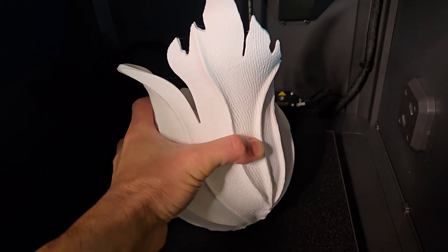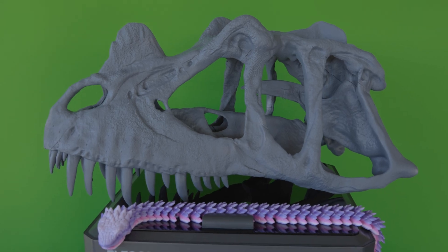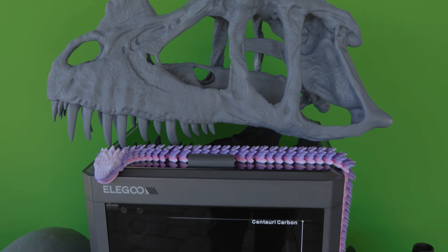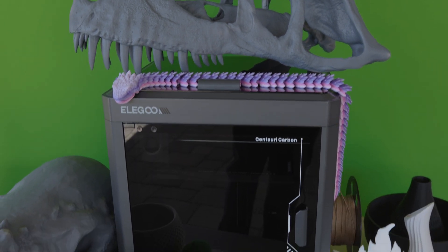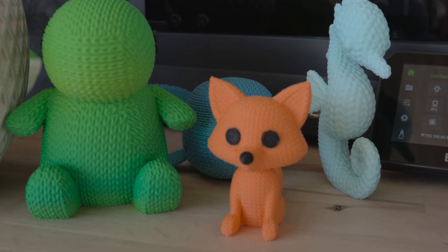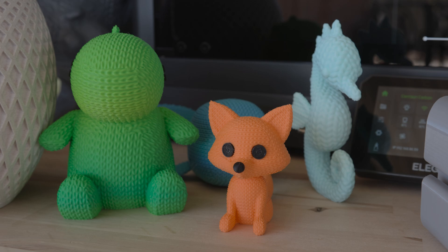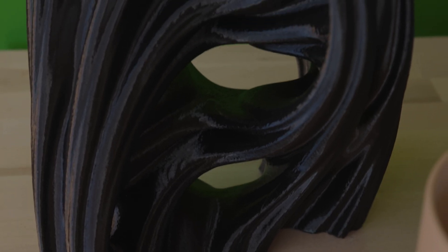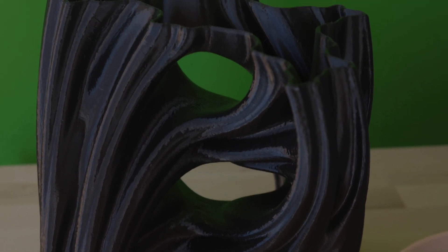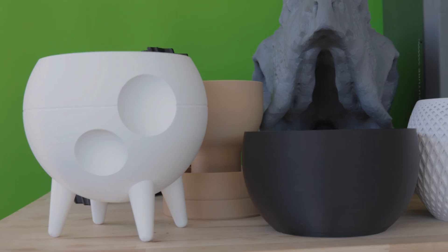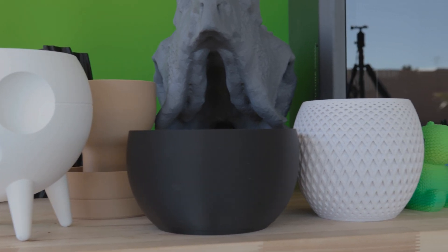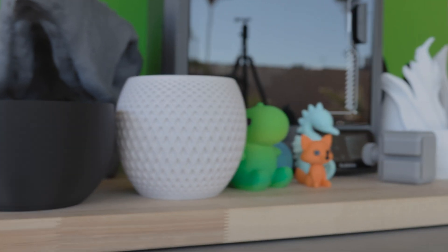Every year, printers get faster, materials get stronger, and the software gets smarter. The things that we create today would have seemed impossible just a decade ago. That's why I'm excited to keep pushing forward. If this video has sparked any curiosity in you, then you're already on the right path. Whether you're printing toys, tools, or full-scale models, there's something deeply satisfying about bringing your ideas to life.